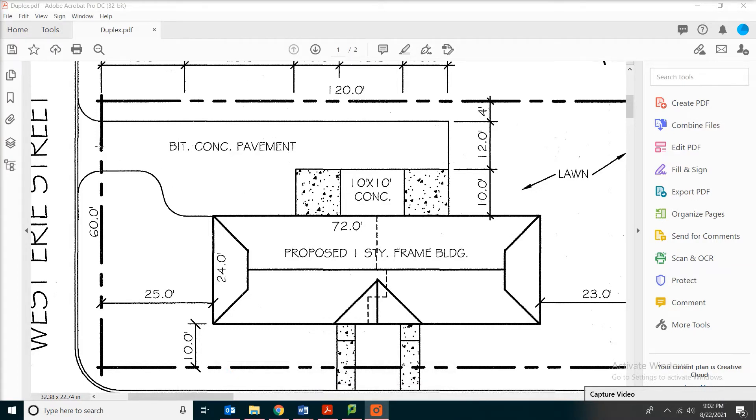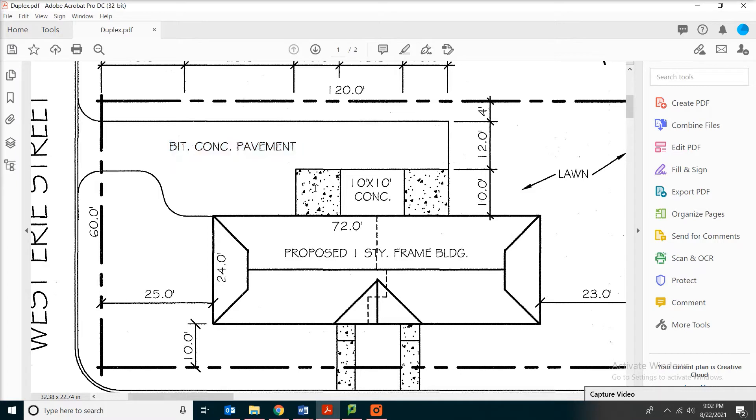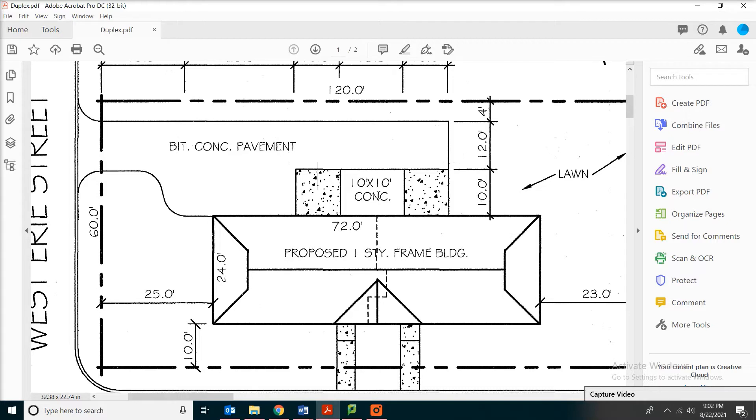So we have an issue here. We can see the paving is asphalt and those are the concrete pads. We do have a note here which is 10 feet by 10 feet concrete. However, if this was concrete, then we should have seen some of the symbols similar to those concrete.